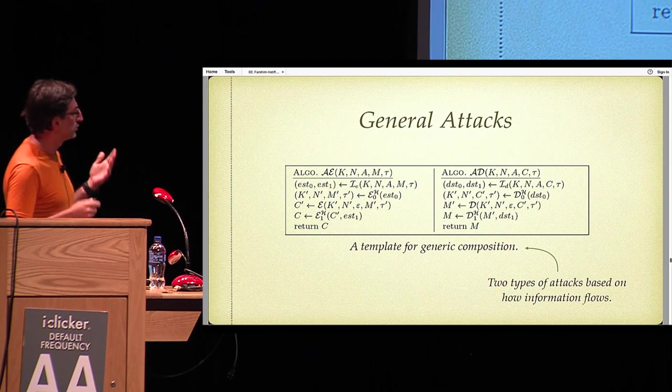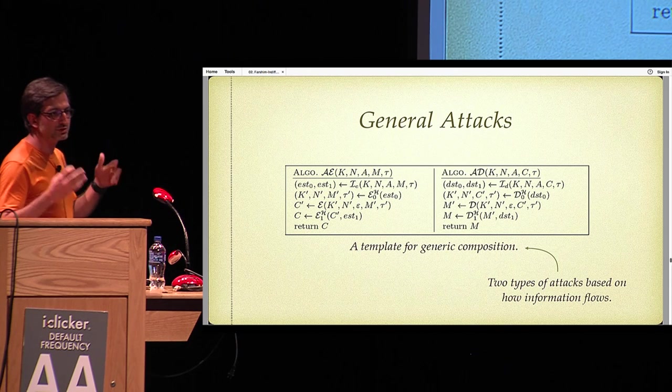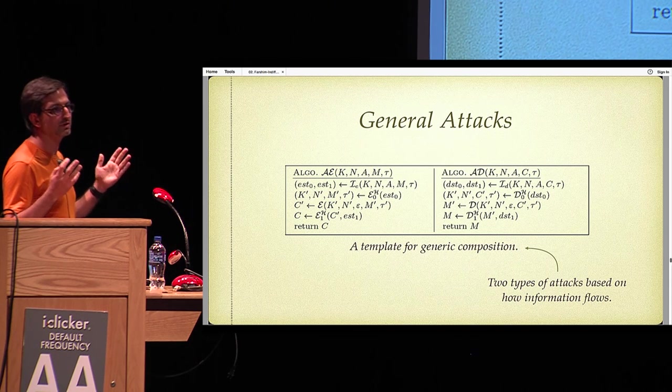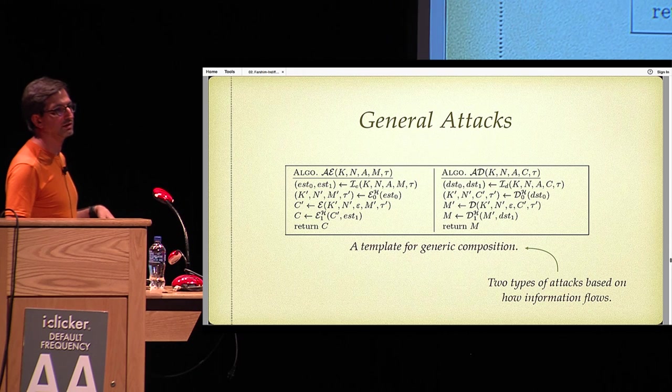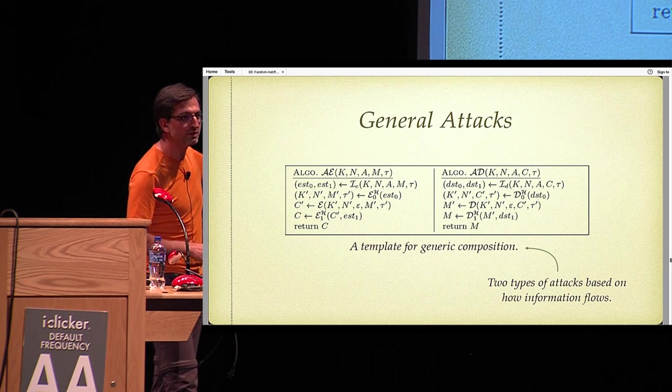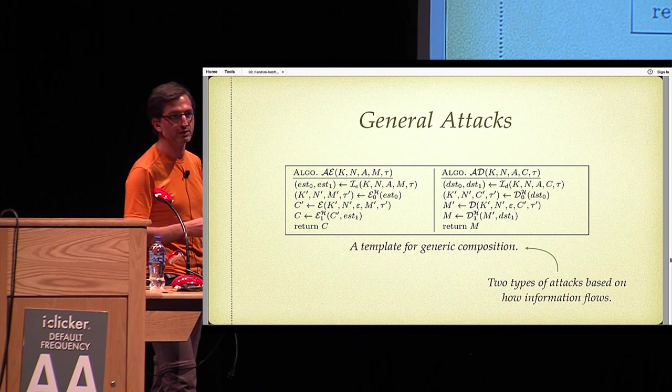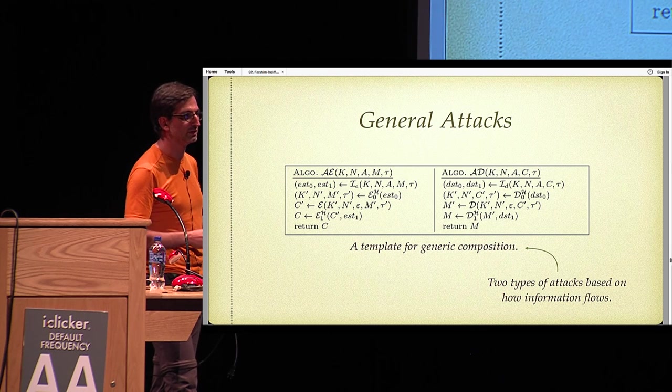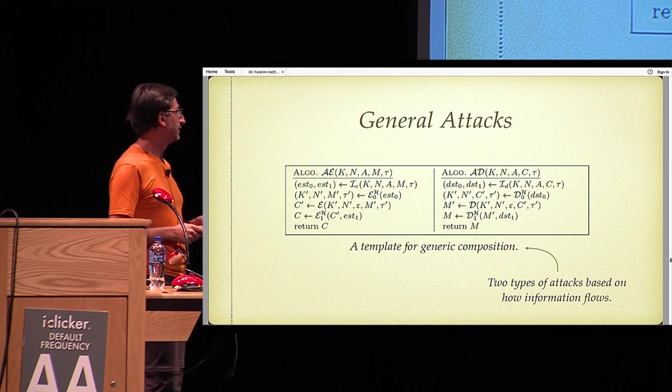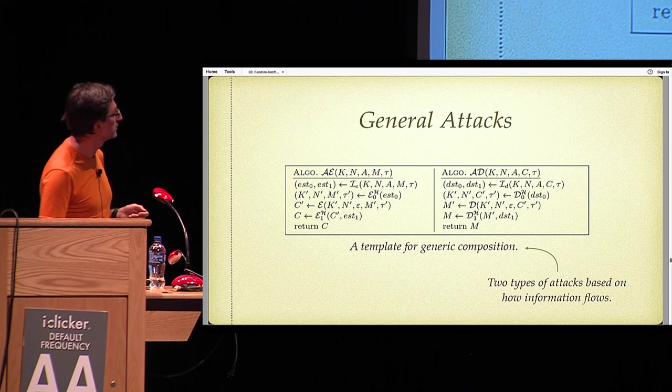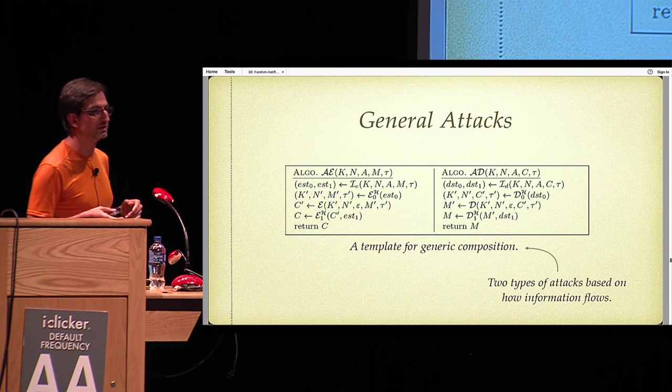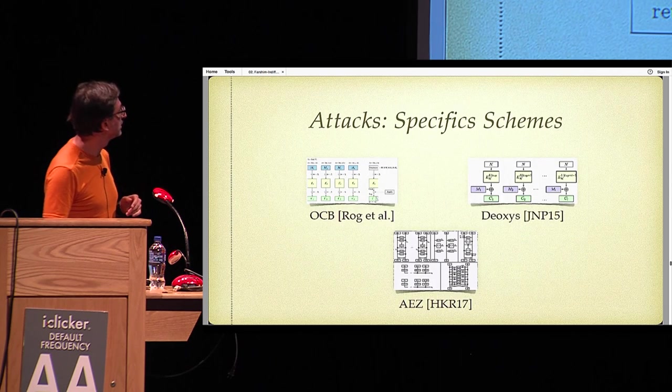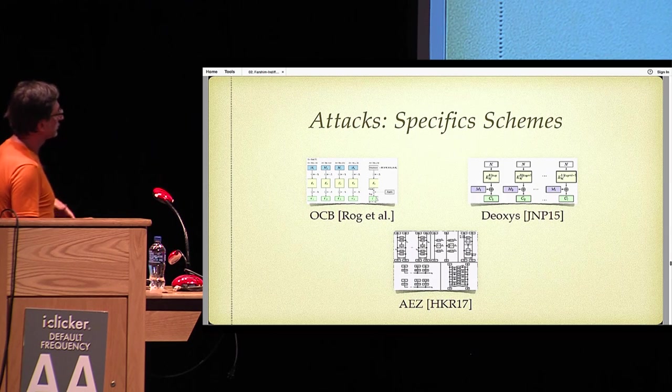In the paper, we actually give a general template for composition of various schemes. And we show that if a scheme falls under this template, then you can attack it via two different differentiators. Details are in the paper. It's just to simplify the analysis for all these schemes.